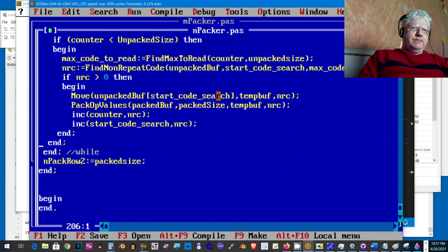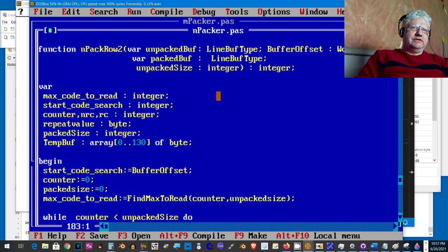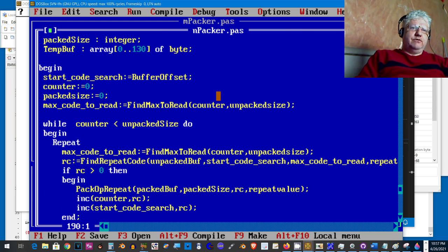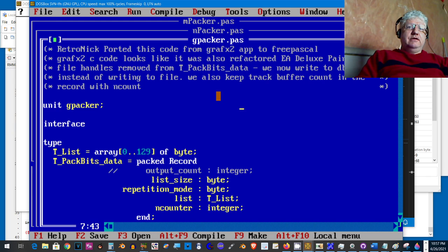npackrow2 is a lot easier to follow, but both ended up producing the same size file. They worked exactly the same way — it was just my code refactored. So thinking I'd somehow messed up with the second code too, I went and pulled the packer code from another source.